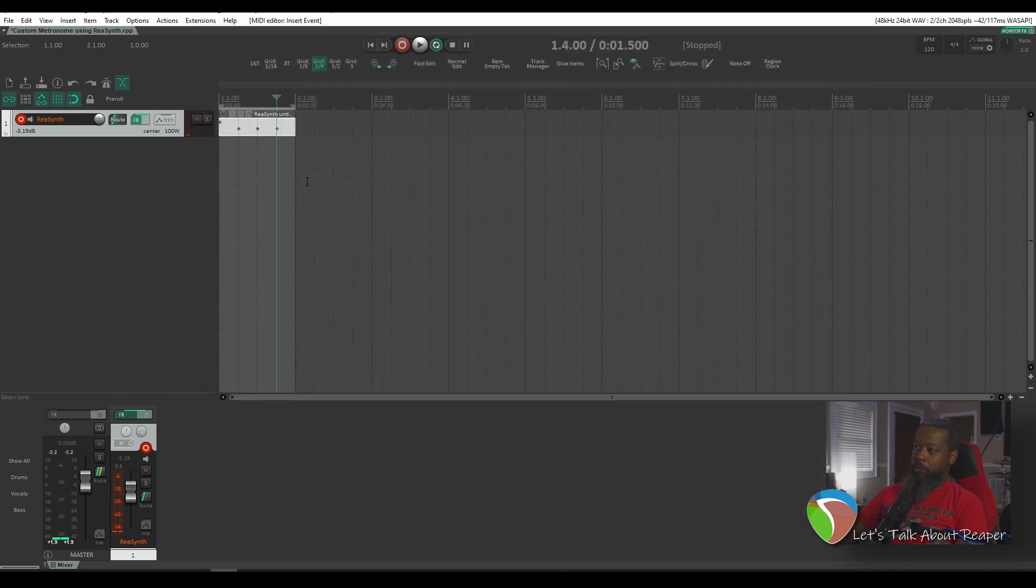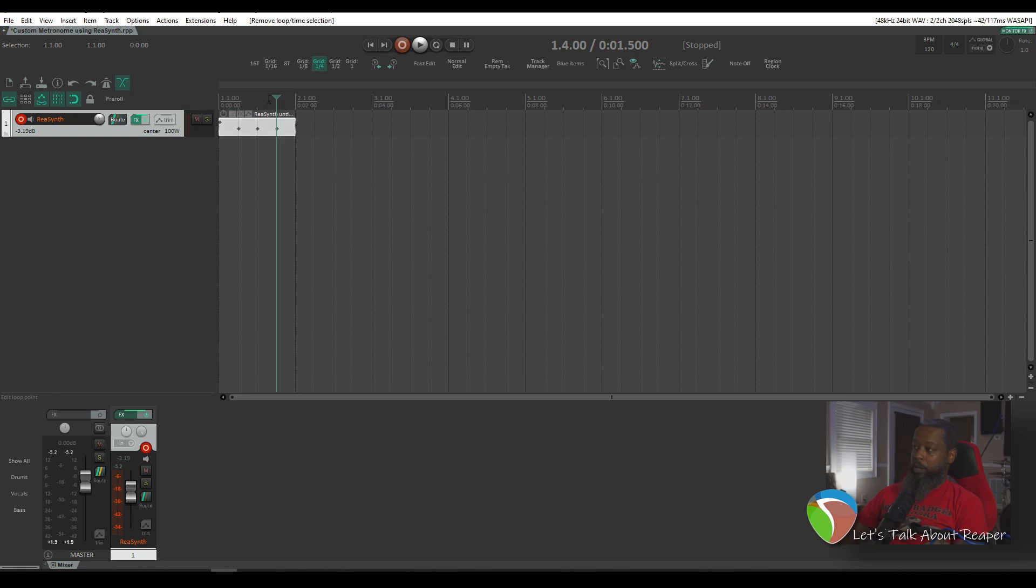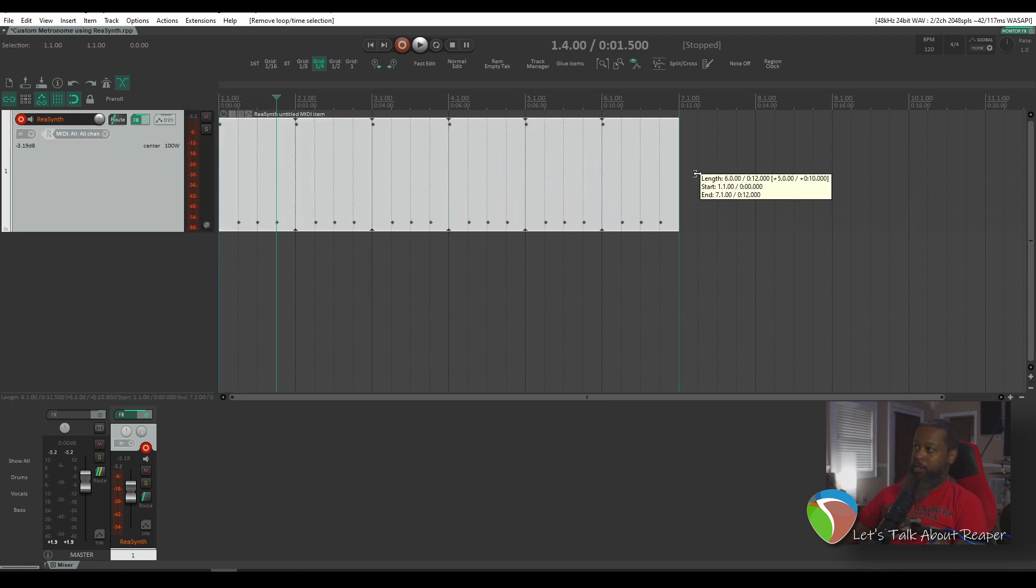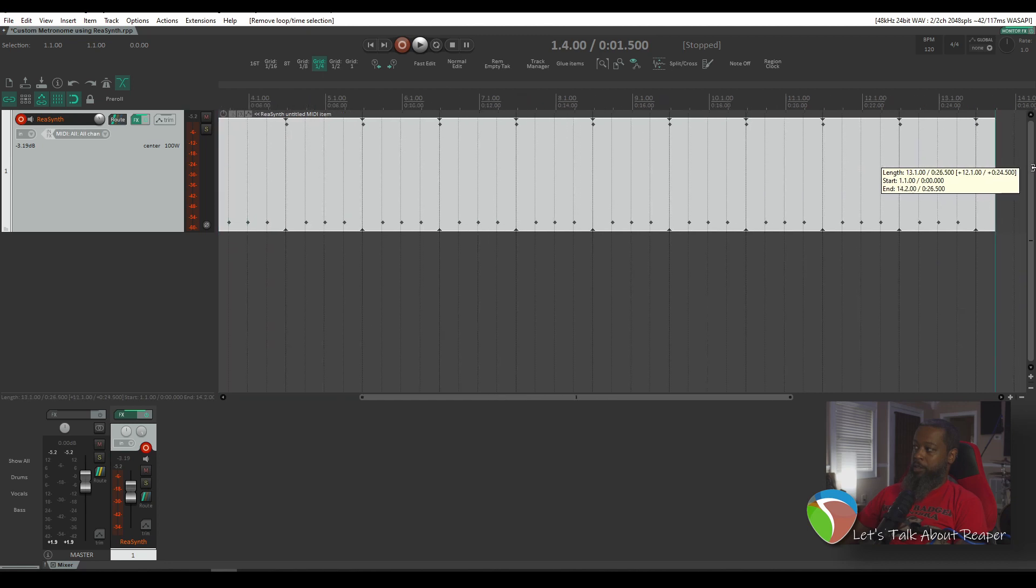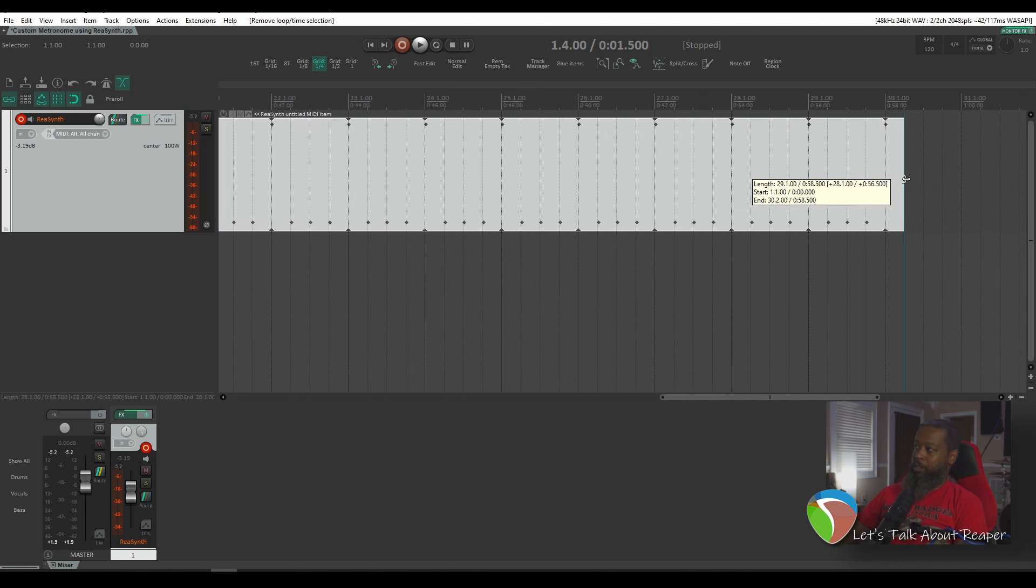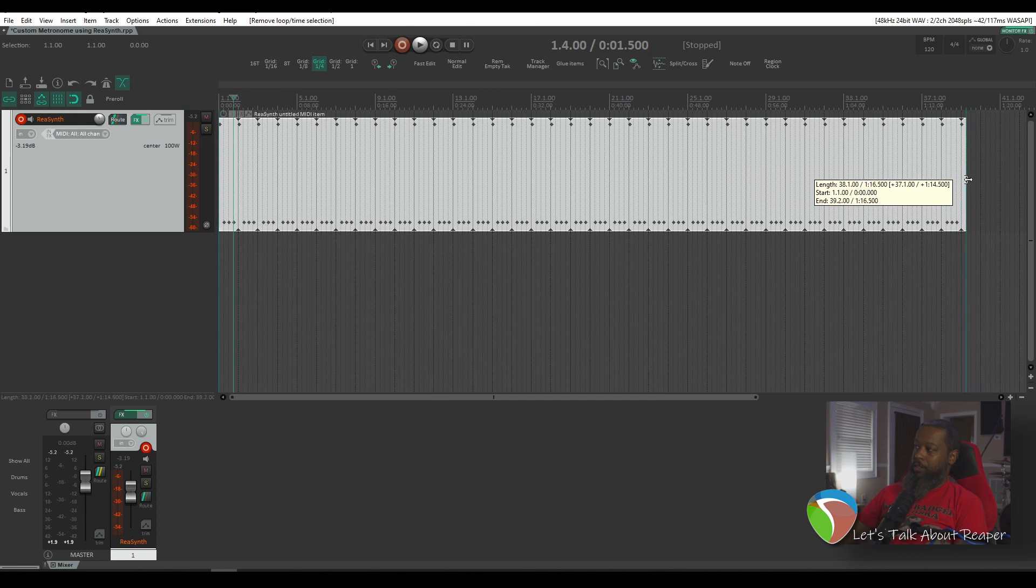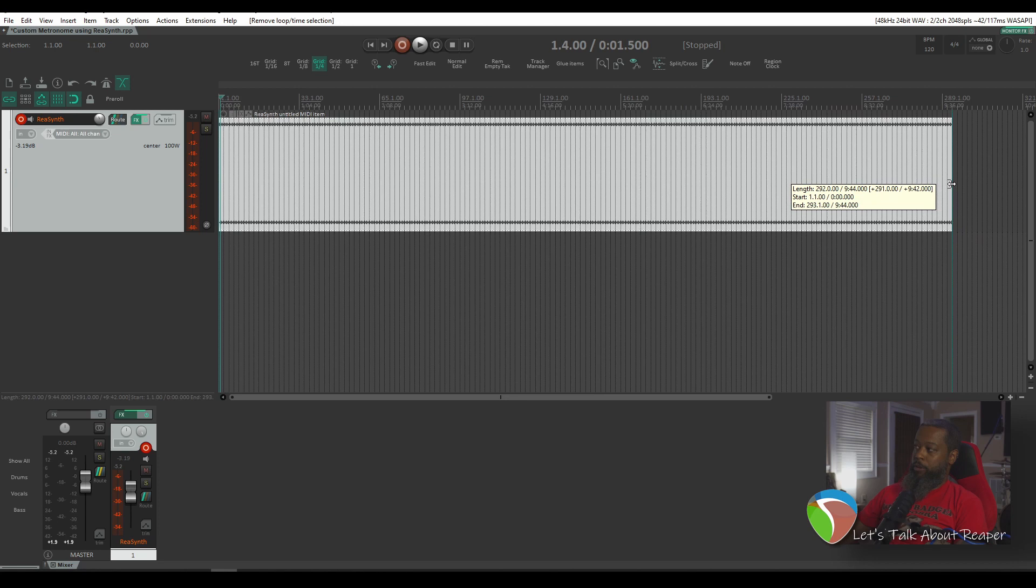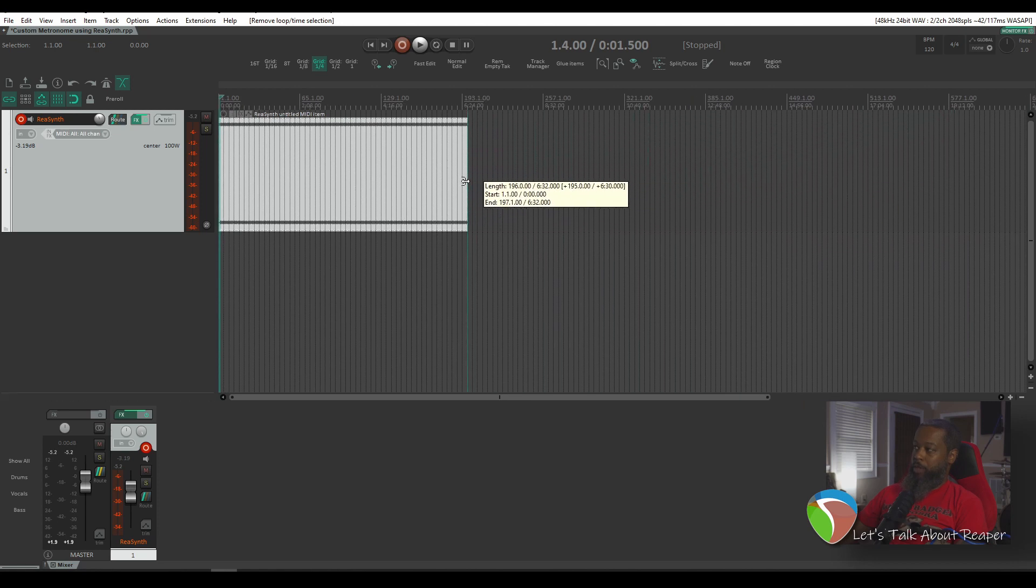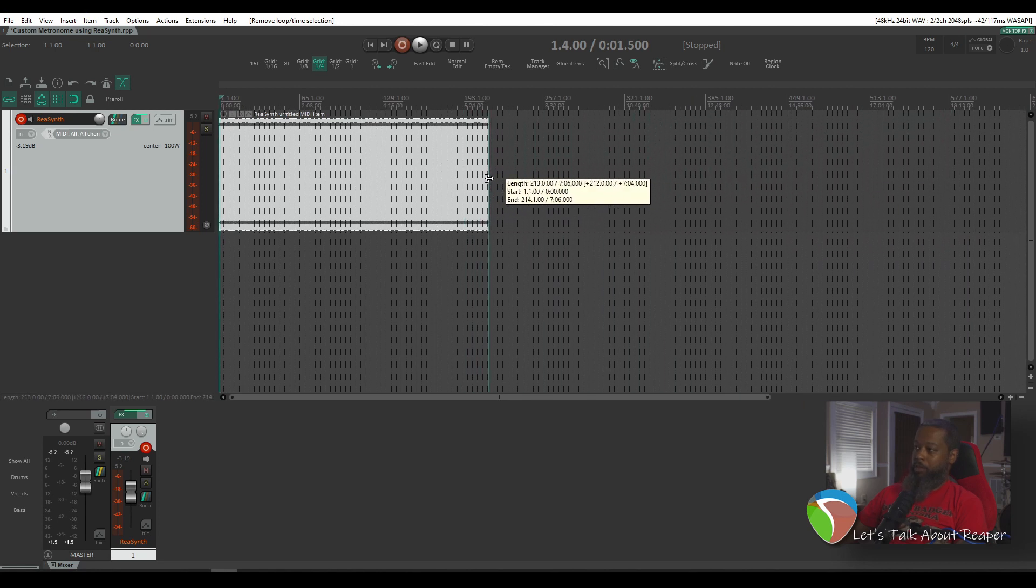So I've got one measure and of course that's nowhere near long enough for the project. At this point what I can do is take this MIDI item and drag it out as long as I need for the project. I typically just like to run it a long ways out just to make sure because I'd rather have too much than not enough.